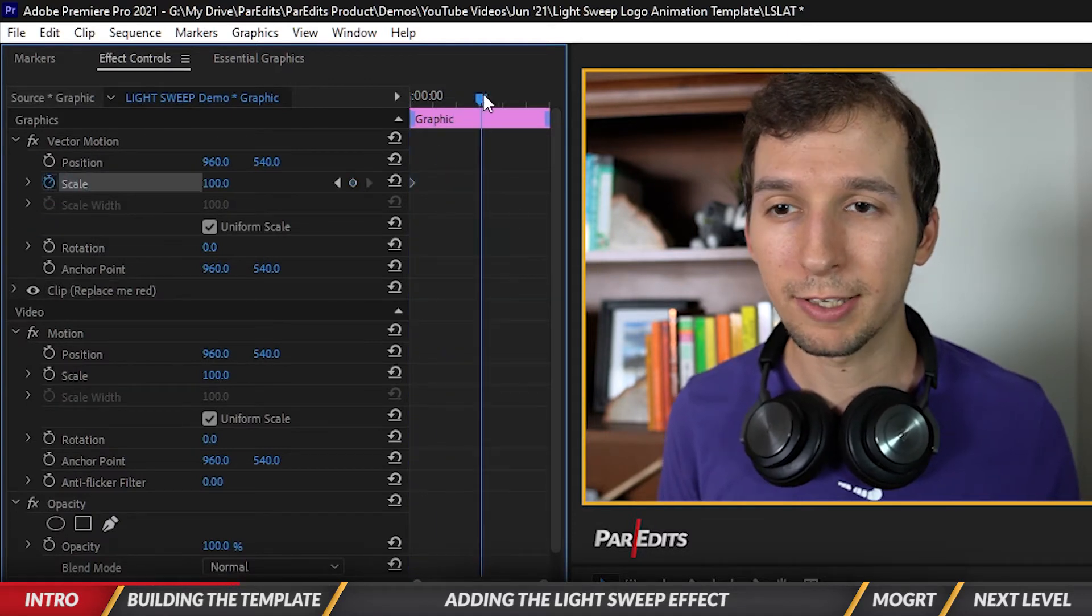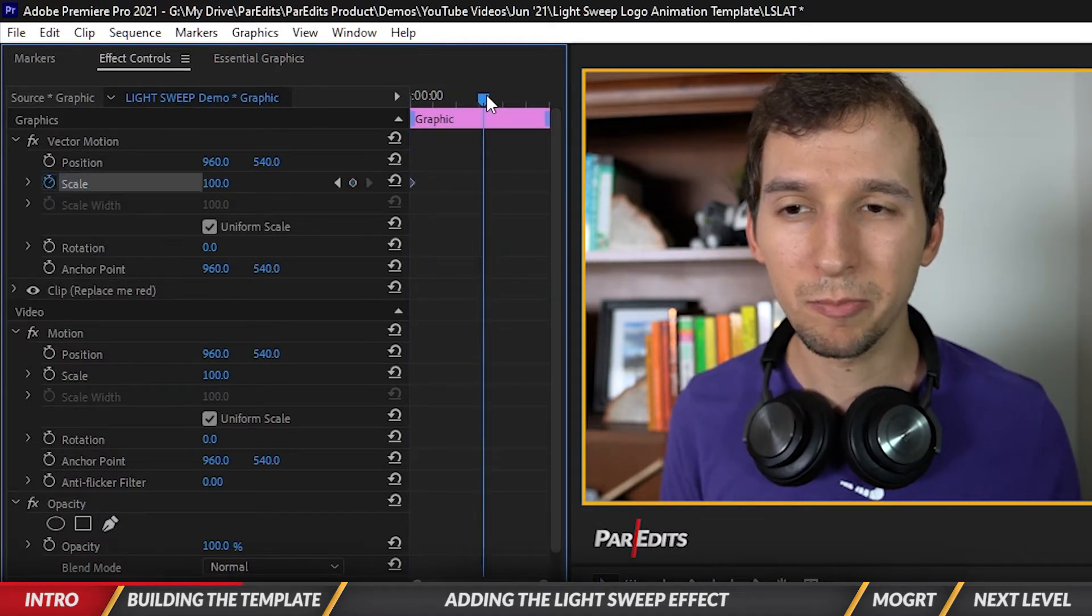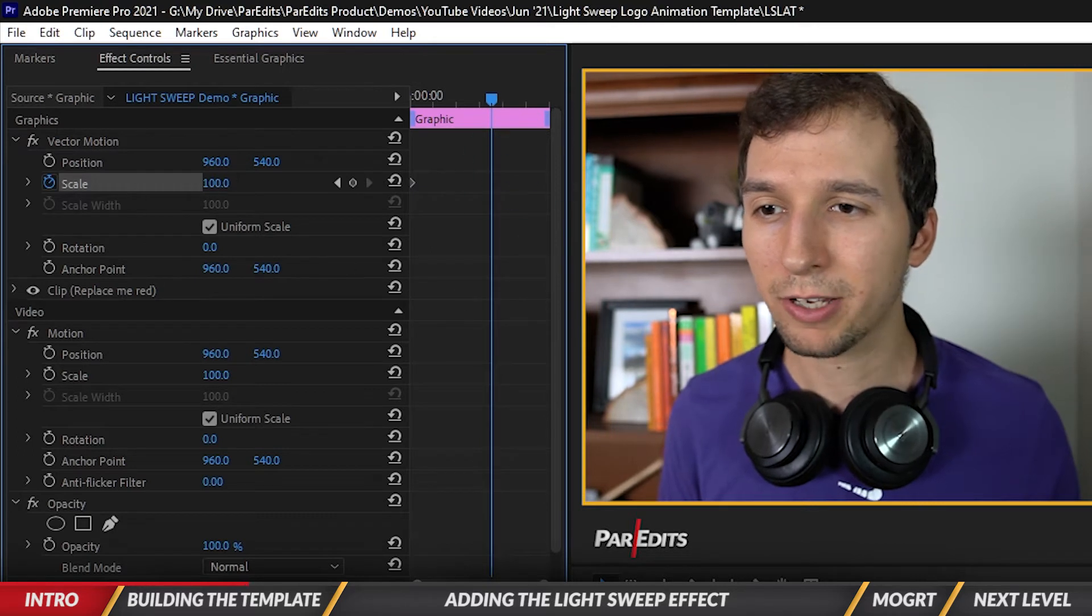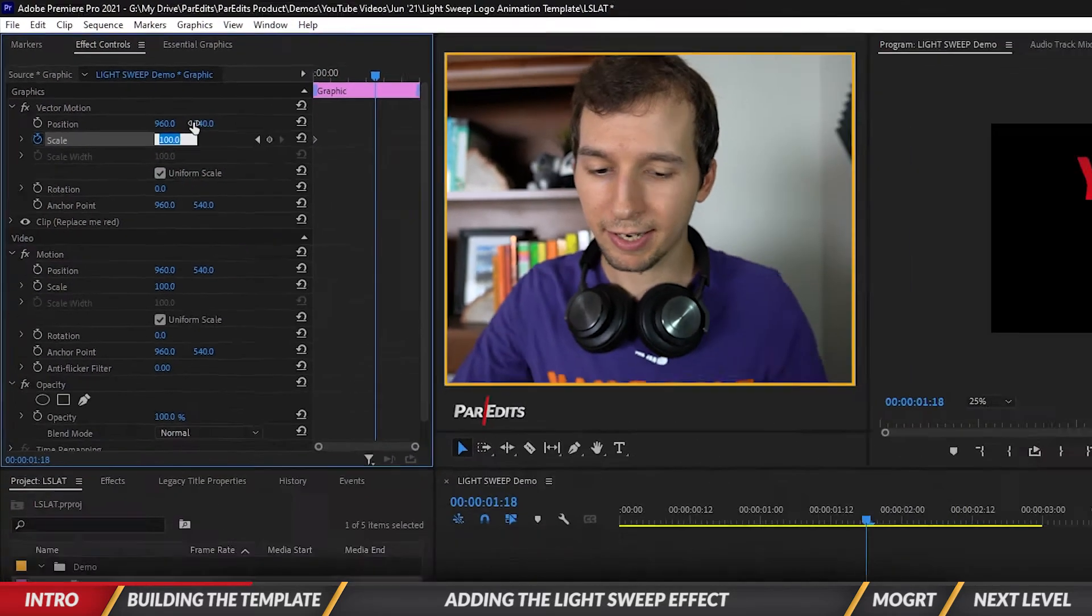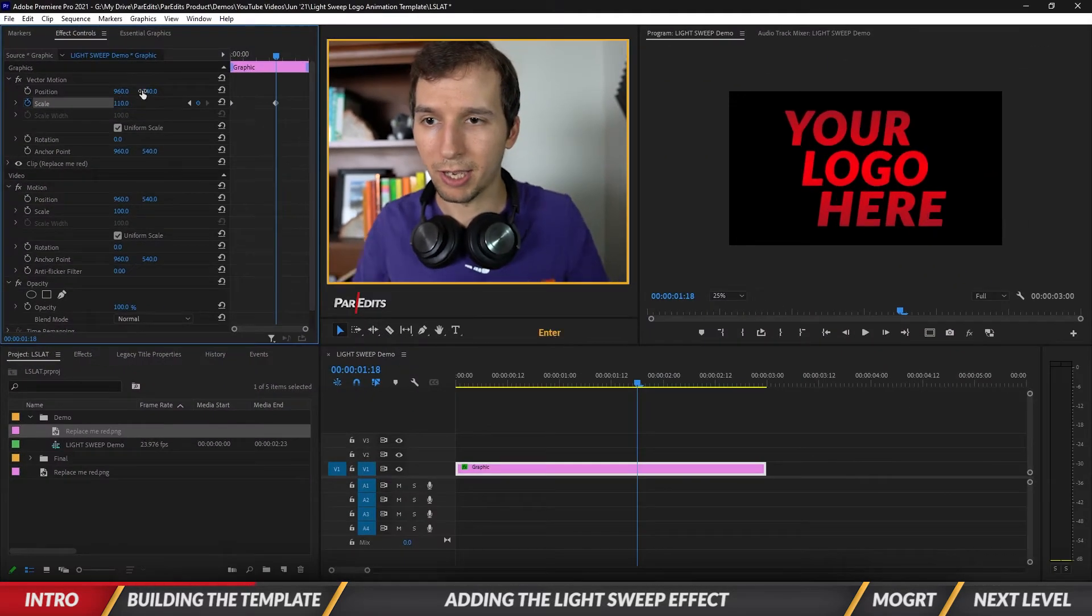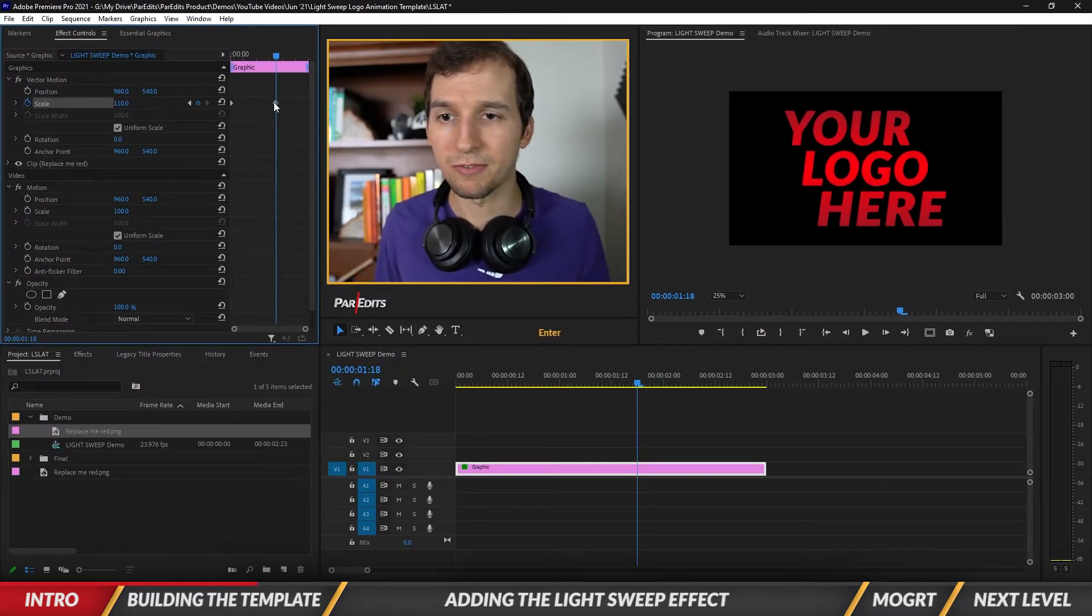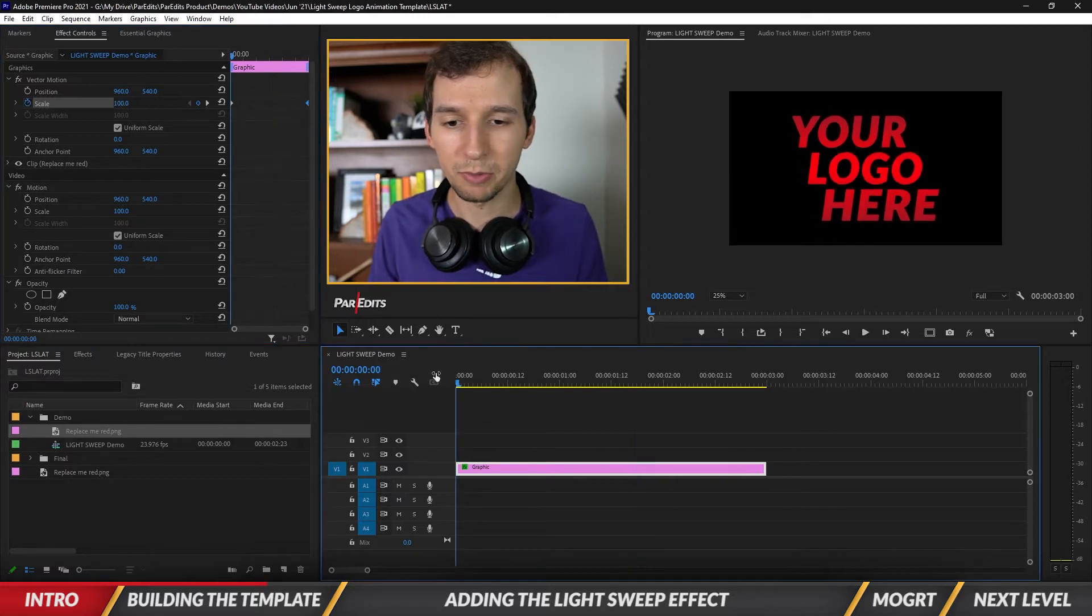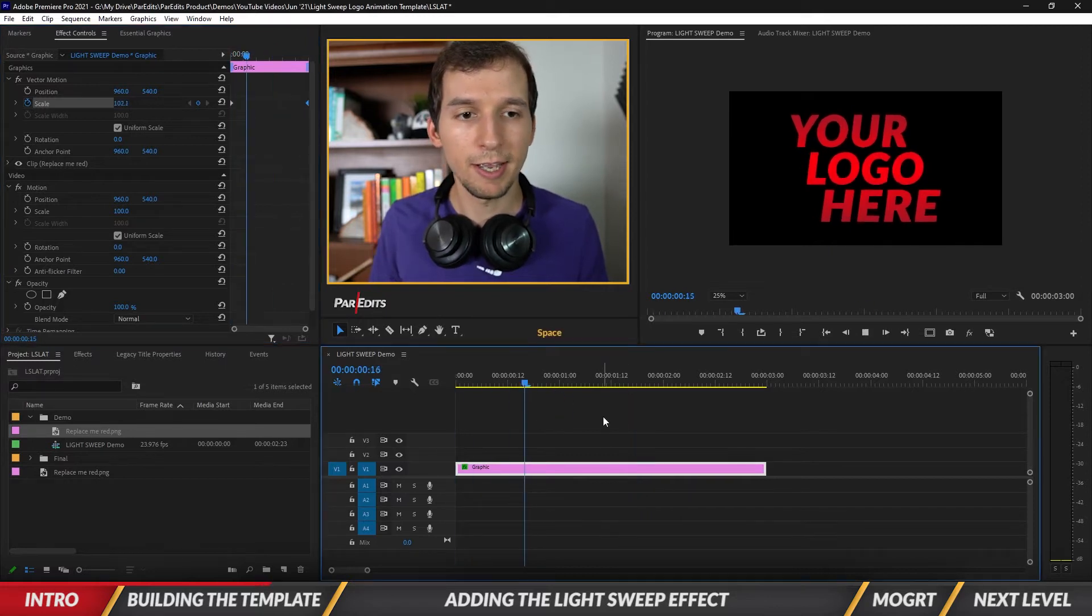Let's go to somewhere in the middle of our graphic and have it scale up by ten points of scale, then I'm gonna move this keyframe over. So now when we play it, it's a simple little zooming in effect on the logo.